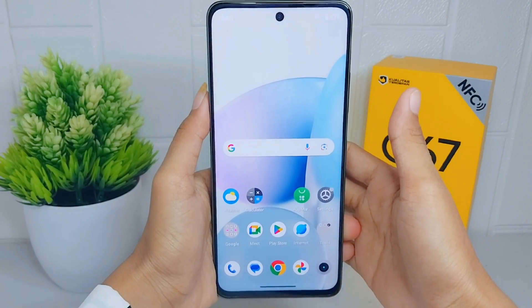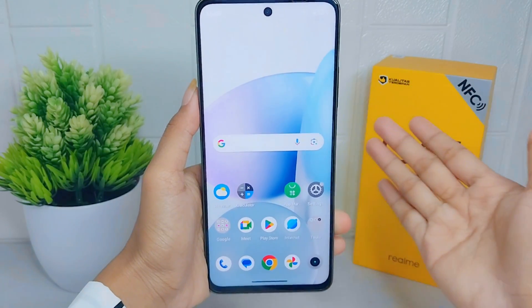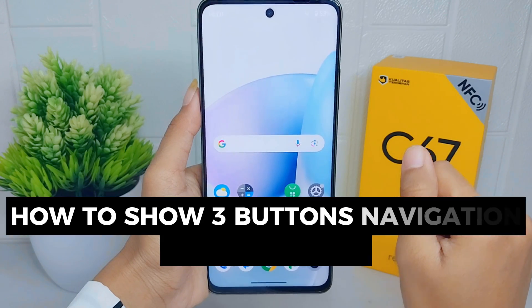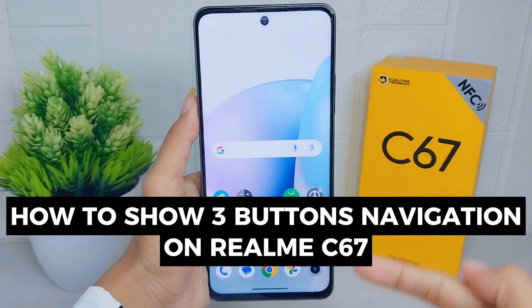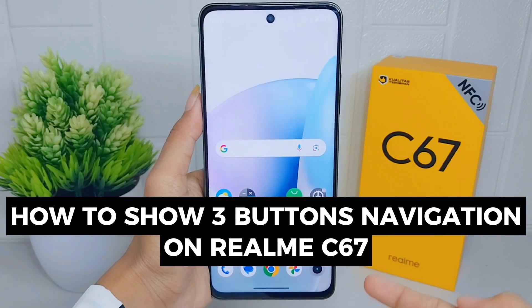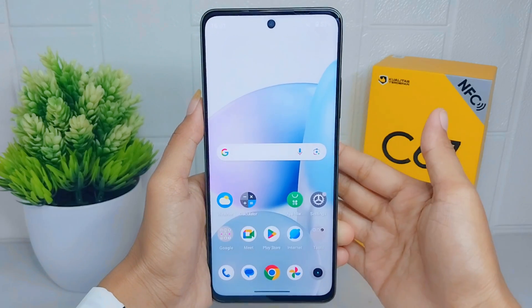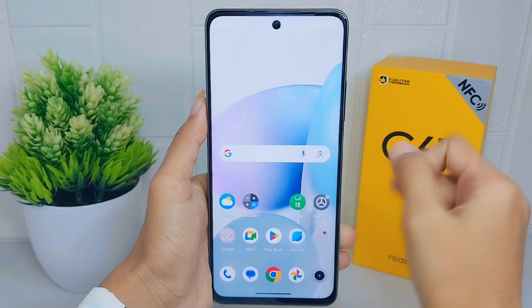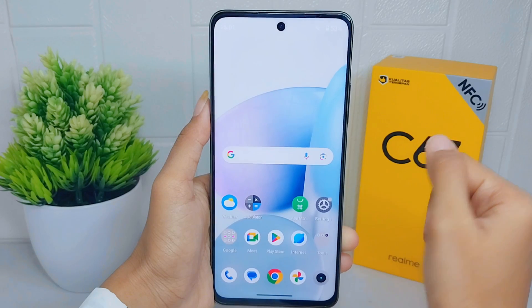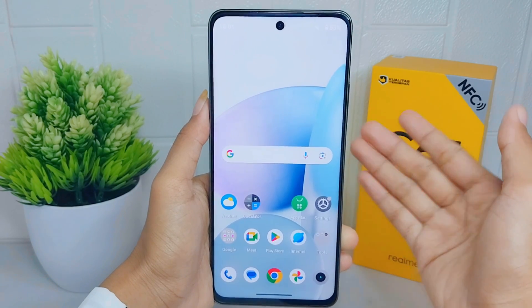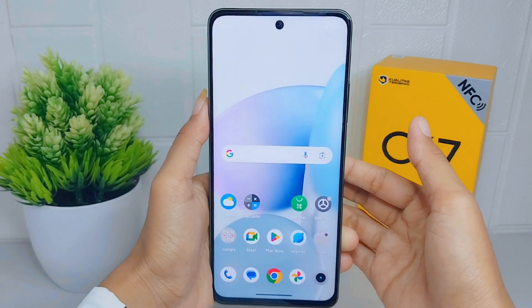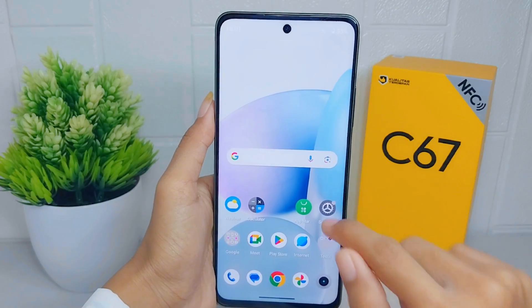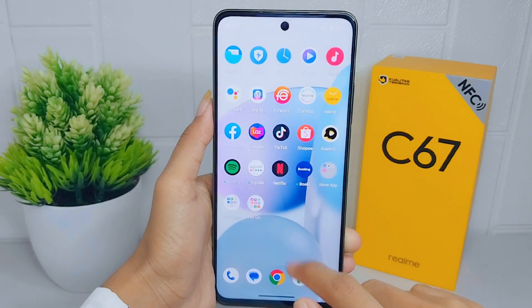Hello everyone. In this tutorial, I want to show how to enable three-button navigation on a Realme C67 device. The three-button navigation provides convenient navigation options for users to move around the device interface, switch between apps, and return to the home screen.